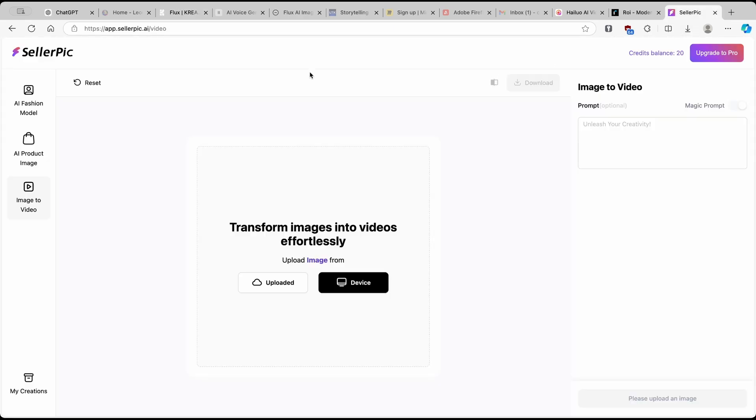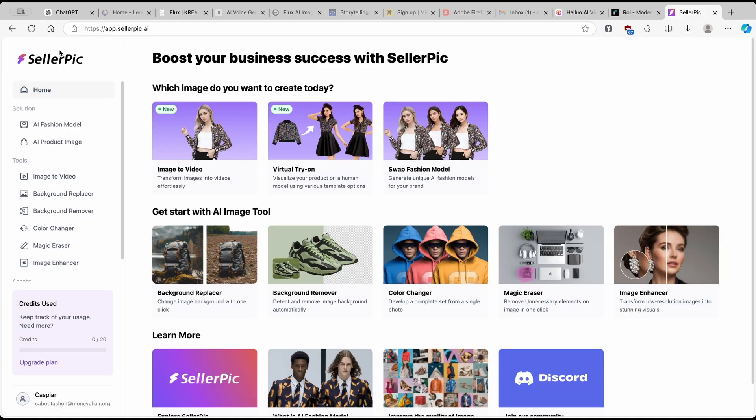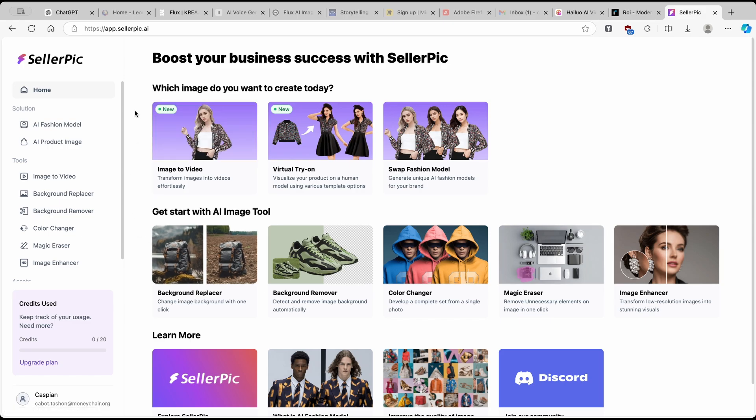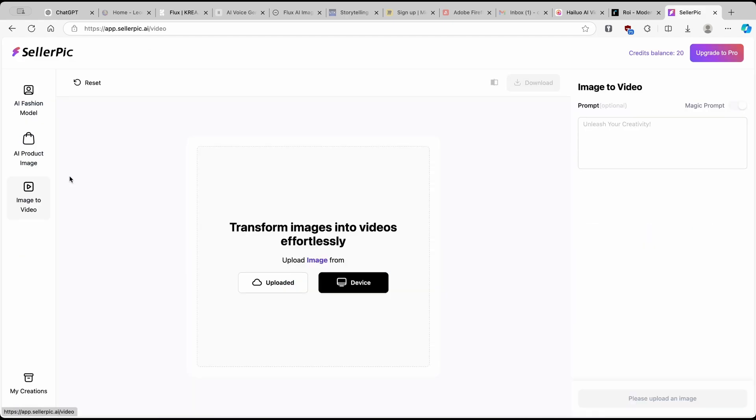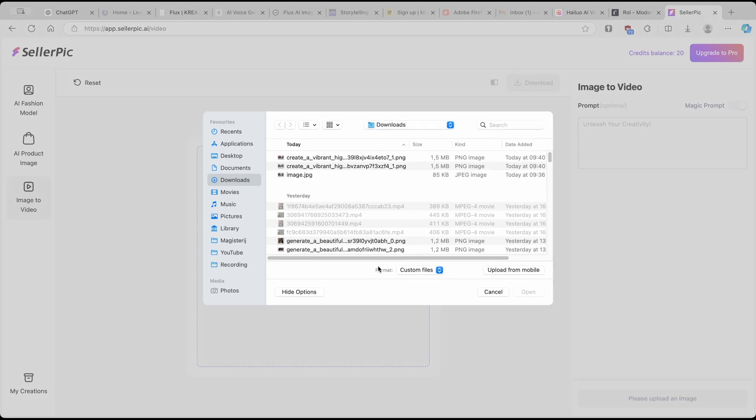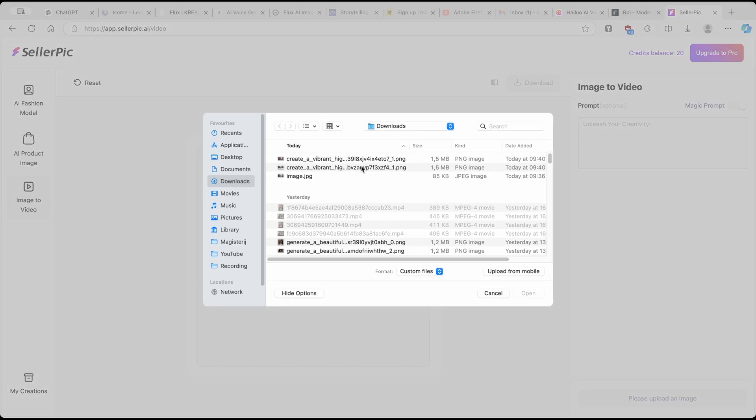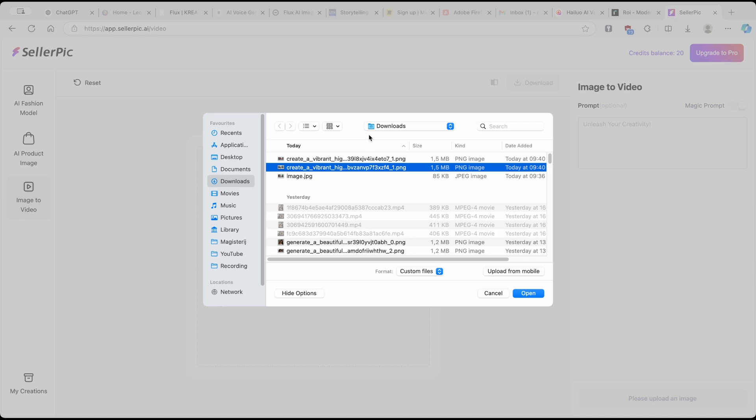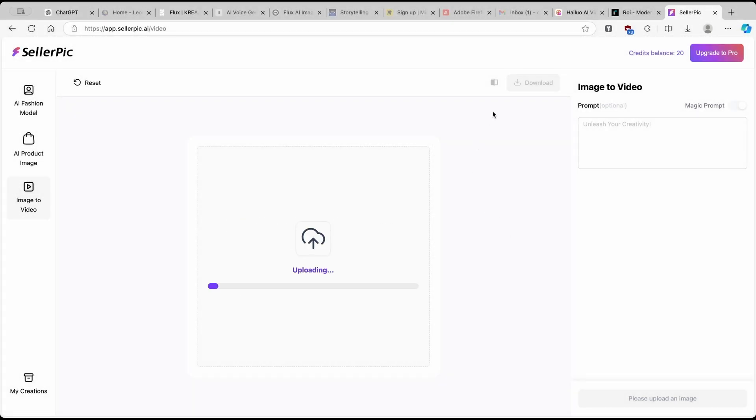So here we are going to use SellerPic and I will also put this link in the video description below. So one thing which you have to do here, go to SellerPic, make sure that you sign up because that way you will also get 20 credits for free. And if you guys want to get more of the credits, you can simply follow their Discord or their Twitter account. Now here, make sure that you click here image to video. And now I'll click on device. And now you will pretty much select the image which you want to upload or make into the video. I'll just click on this first one and click on open.